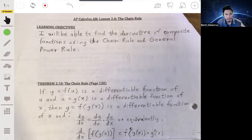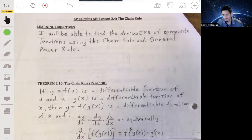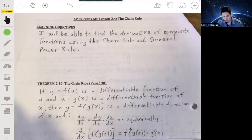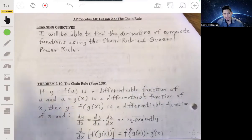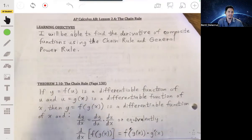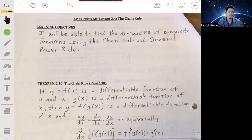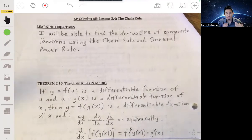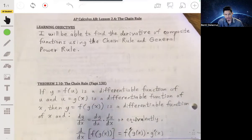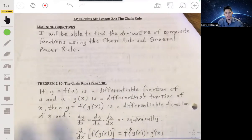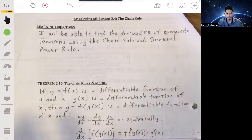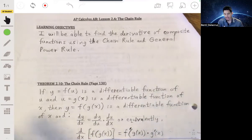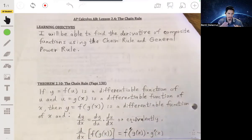So in this video, we're going to go over the chain rule. What is the chain rule? It's basically just another rule that you can use for taking derivatives. It's useful when you have complicated-looking functions — essentially, when you have a function within a function, like a composite function.